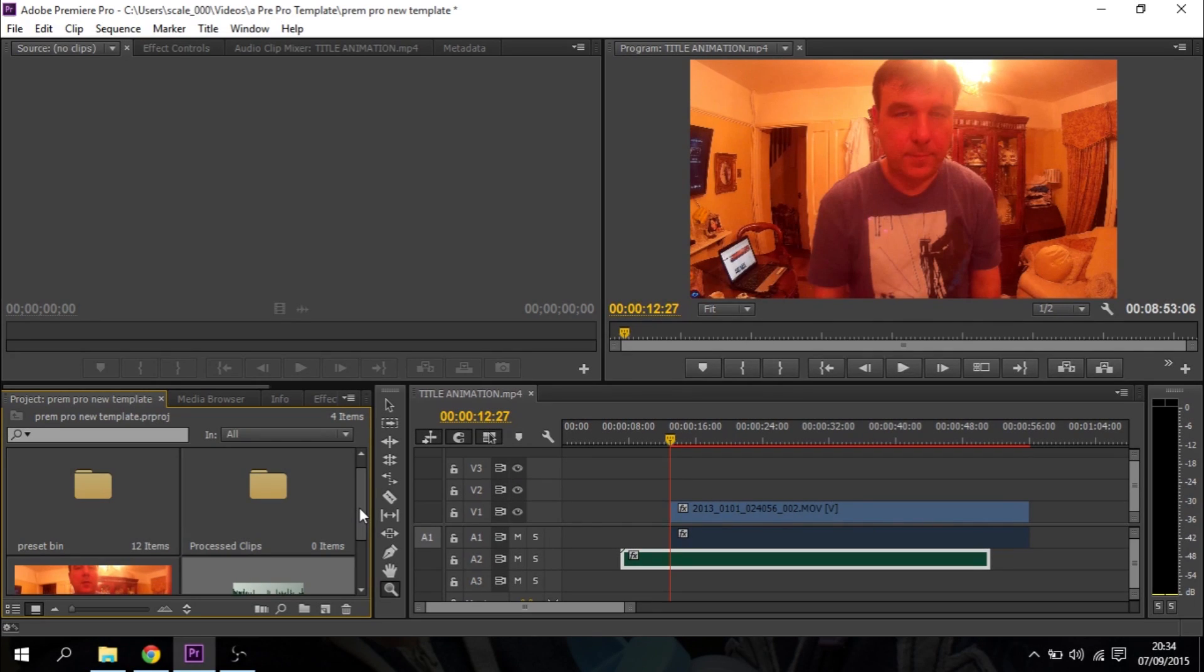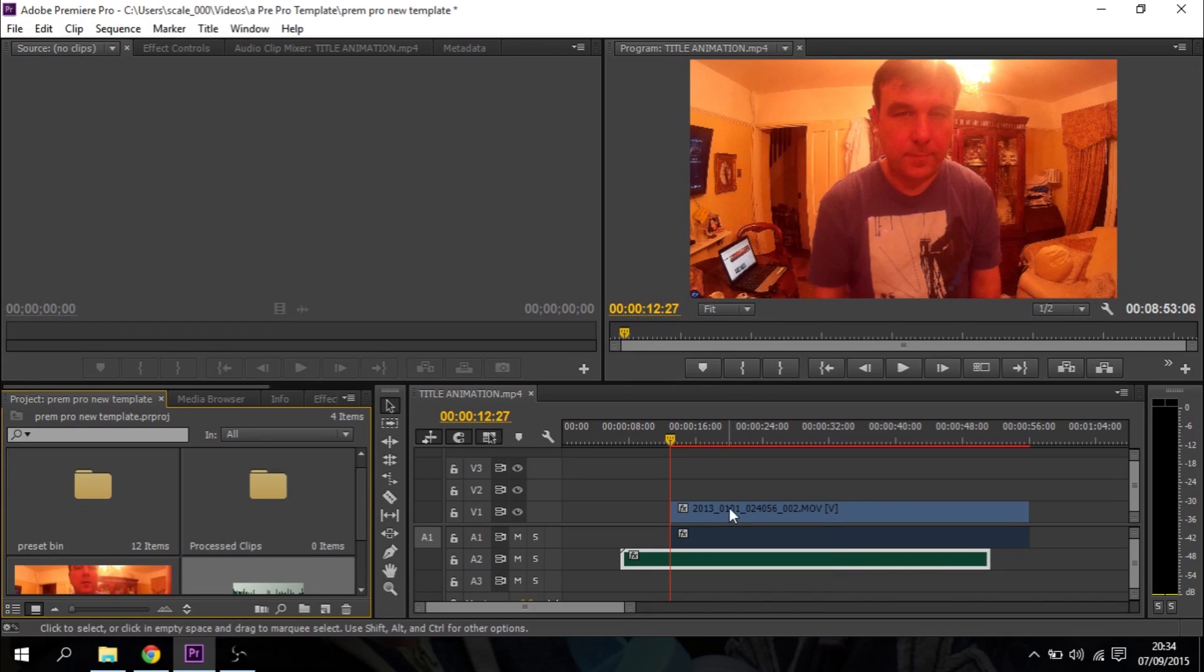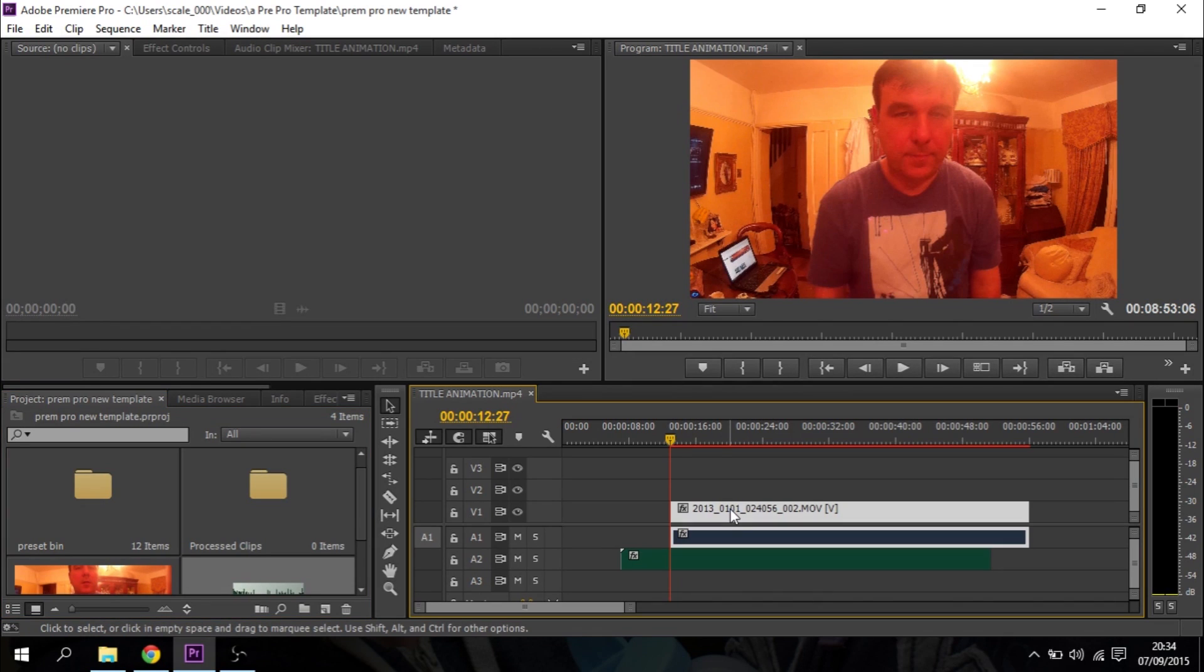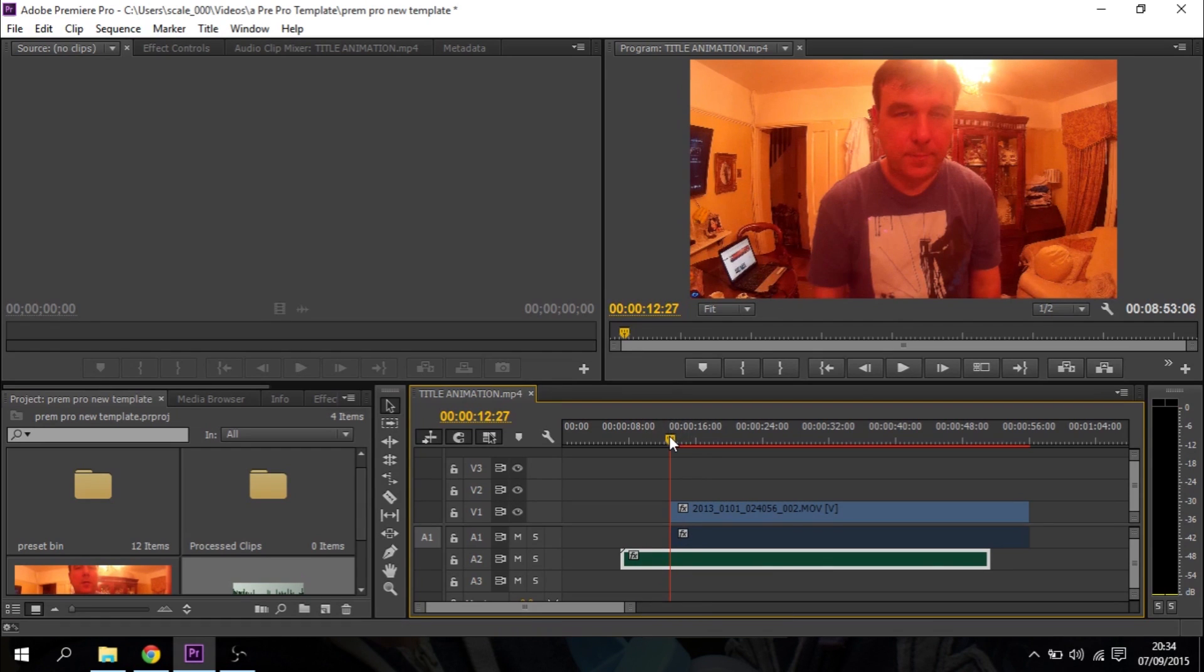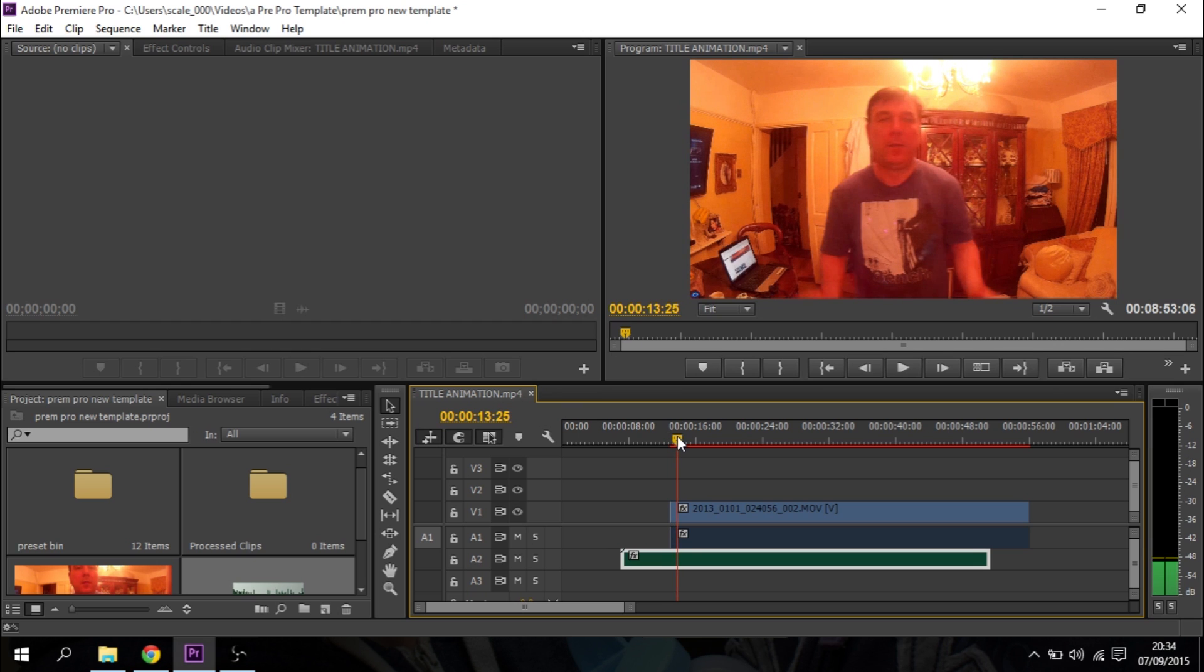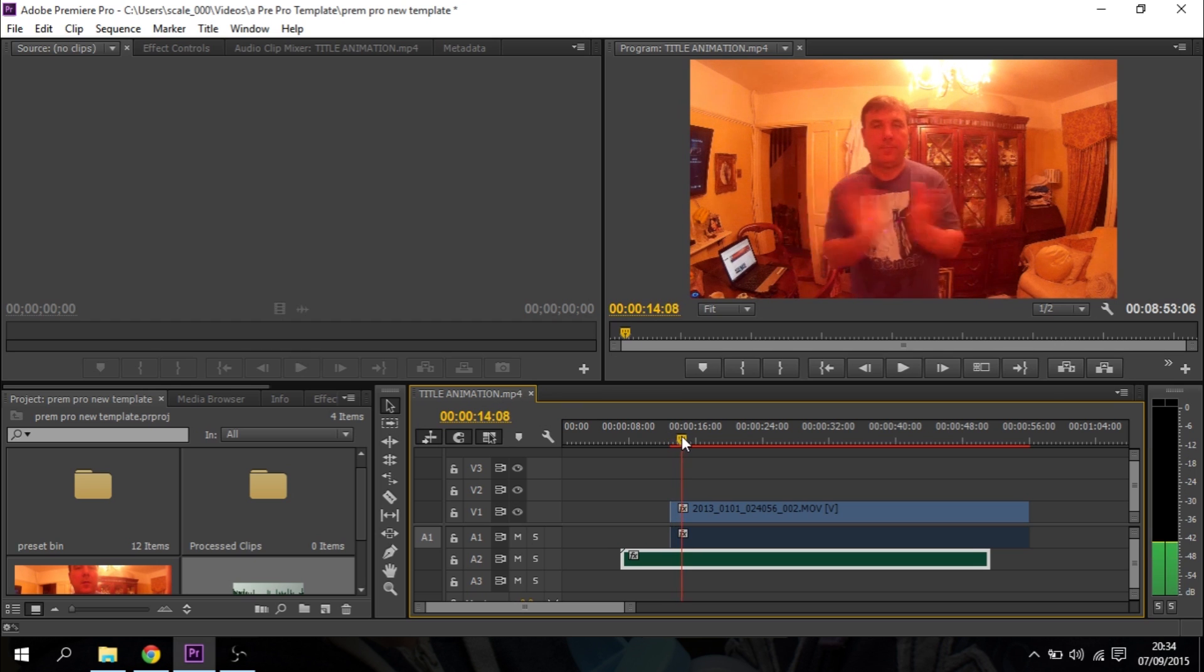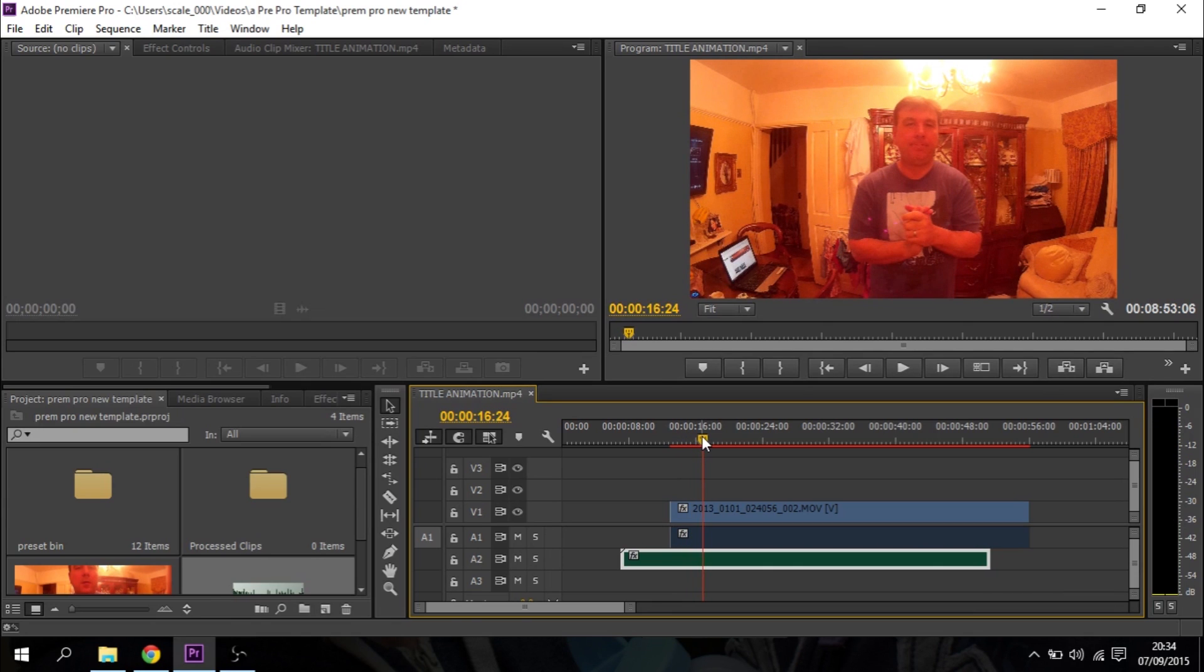So here we are in Adobe's Premiere Pro, and as you can see, in the timeline here on the bottom right-hand corner, we've got my video track, which consists of the video itself and the audio. And I've also brought in the separate audio from my phone, which is down here. Now, remember, in the video, I said to clap. And hopefully, you'll be able to see this rendering. You should be able to see me one, two, three claps like that.